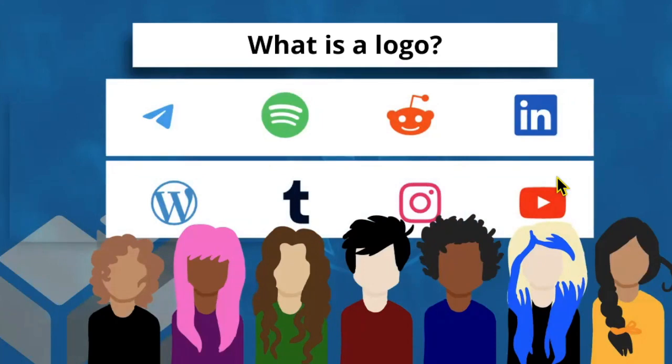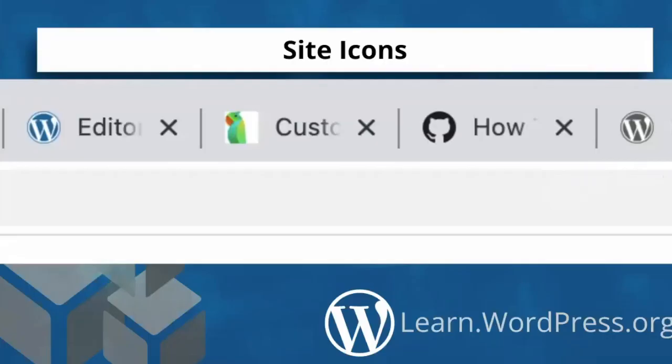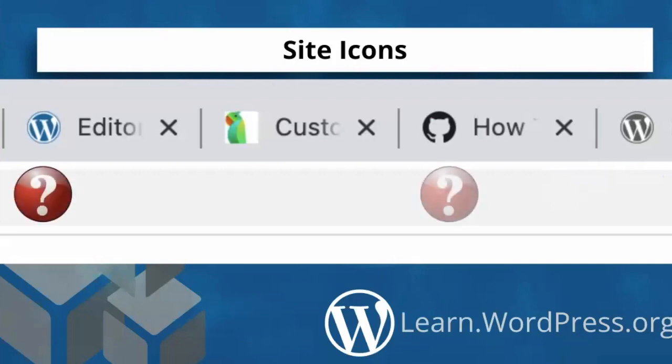Now, logos most often appear in a website's header or footer, whereas site icons are most often displayed in the browser tab and bookmark bars. For those of us who often have way too many tabs open at once, these site icons are how we figure out quickly which tab we need.